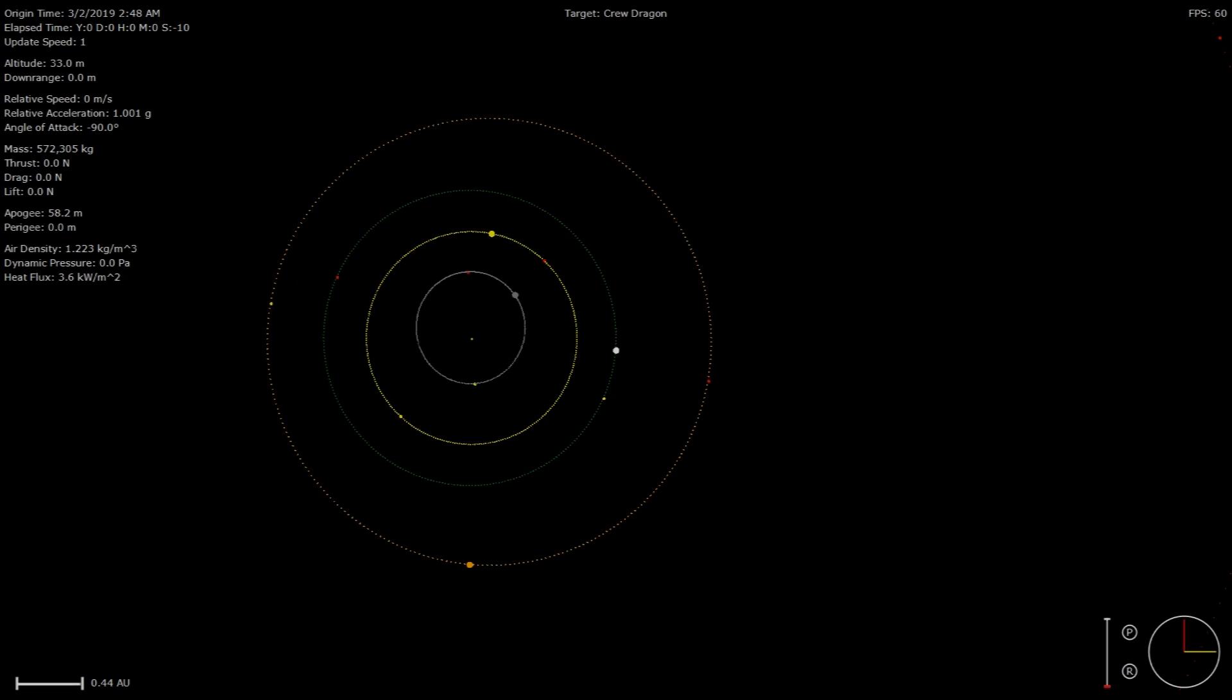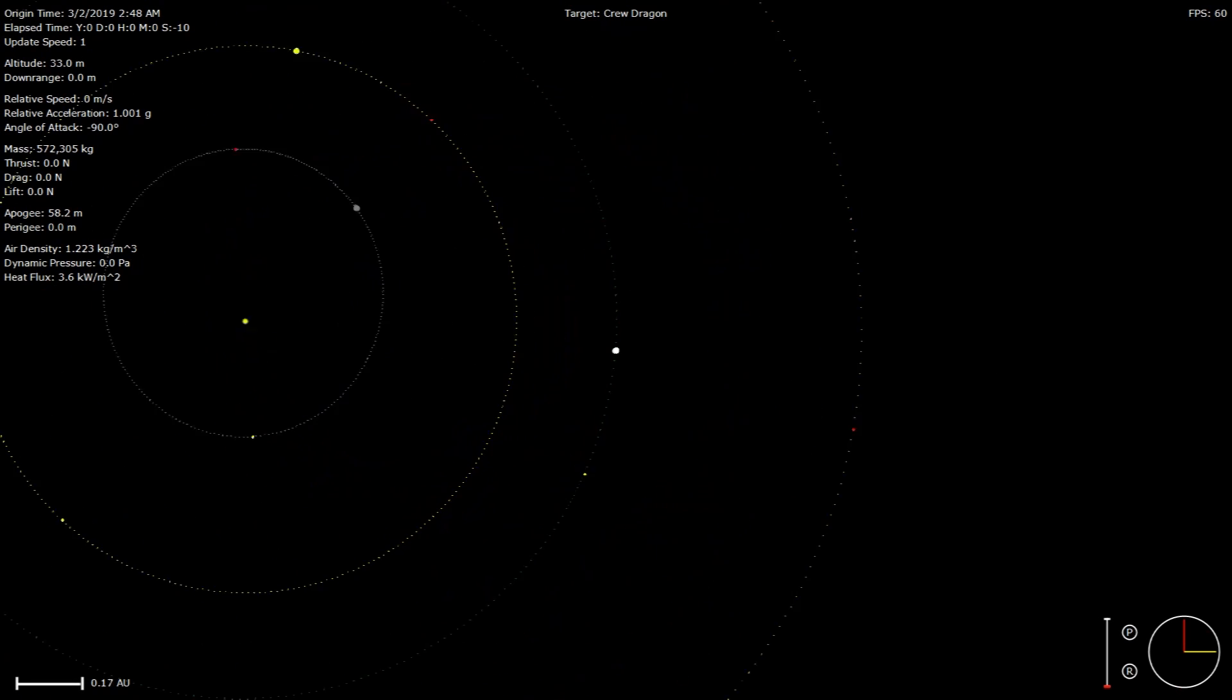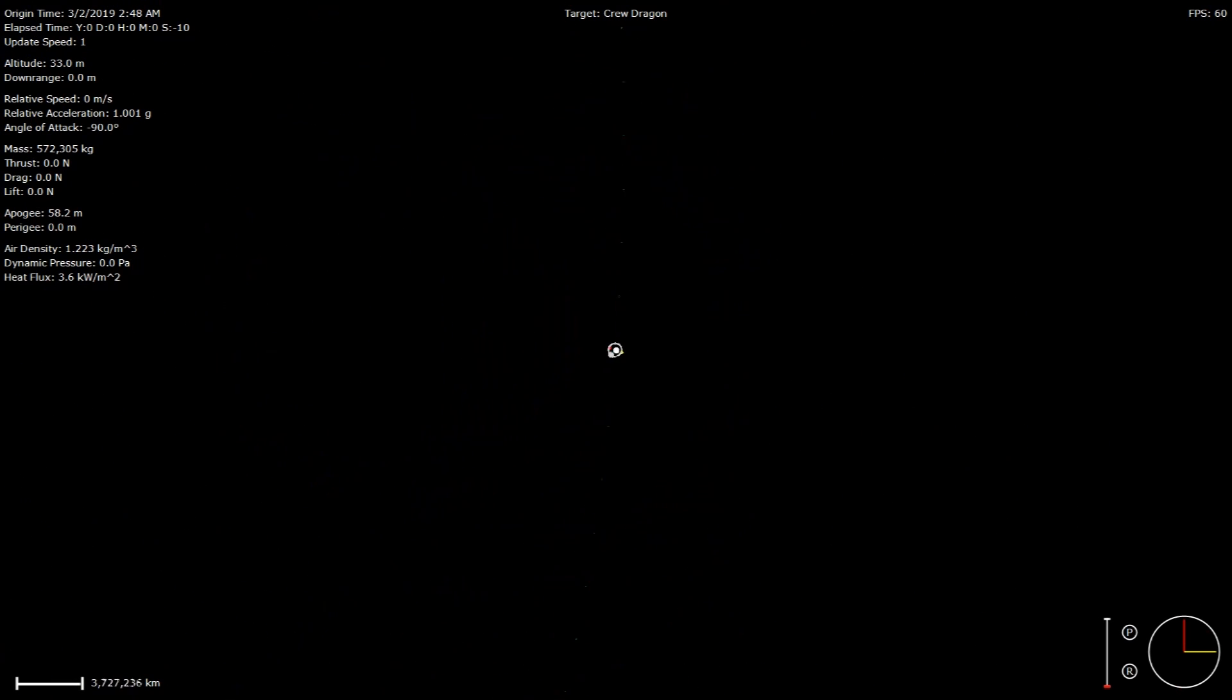T-minus 30 seconds. Stage 1 pressurizing for flight. T-minus 15 seconds.